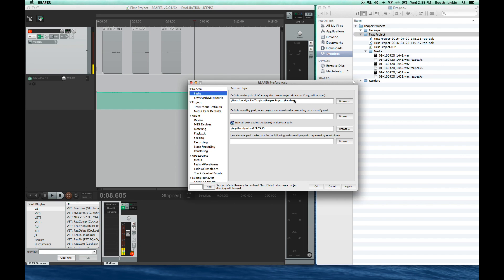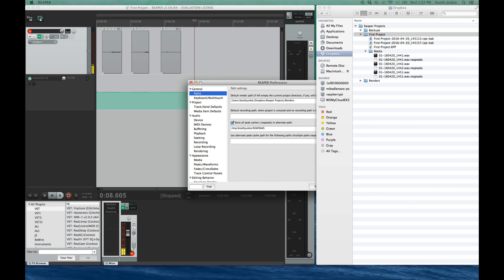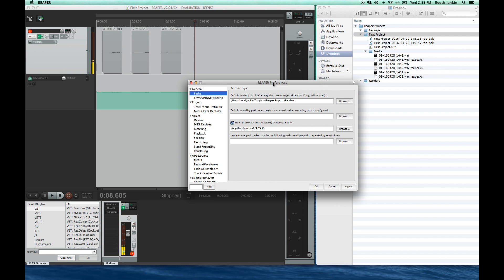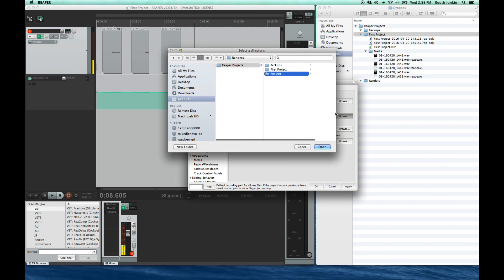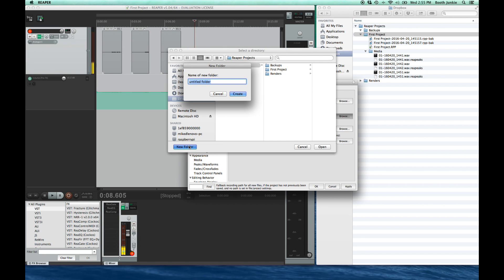Okay, so also you can designate a directory that Reaper should use if you elect not to create a project file when starting something fresh. Sometimes you might say, I'm just going to work on this for a second, I don't need to save it, but then you end up wanting it later. So I put a folder in my Dropbox under the Reaper projects that's called uncategorized, where I tell it to put all that stuff by default.